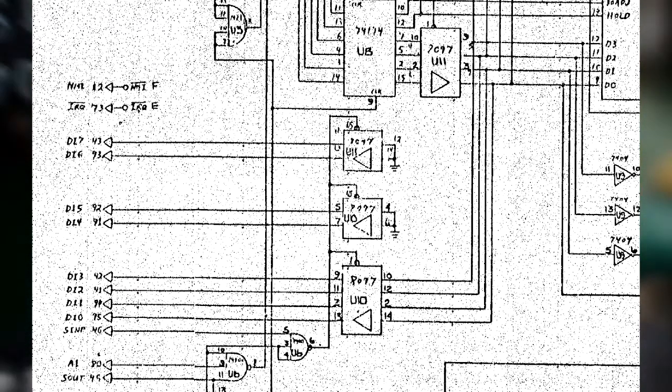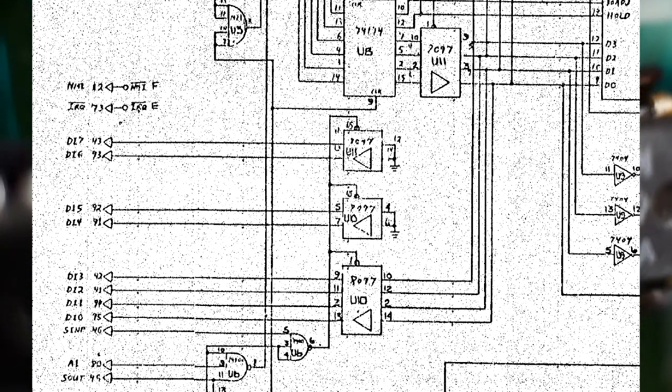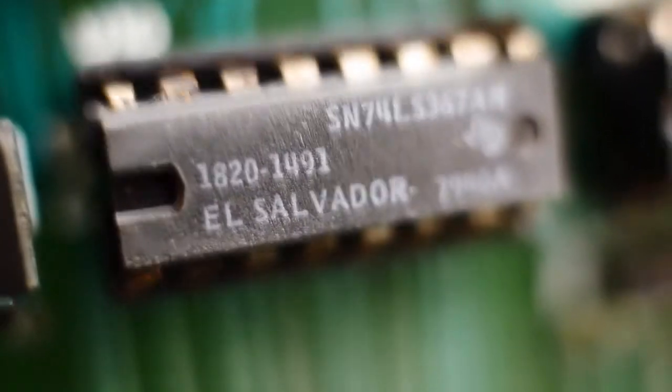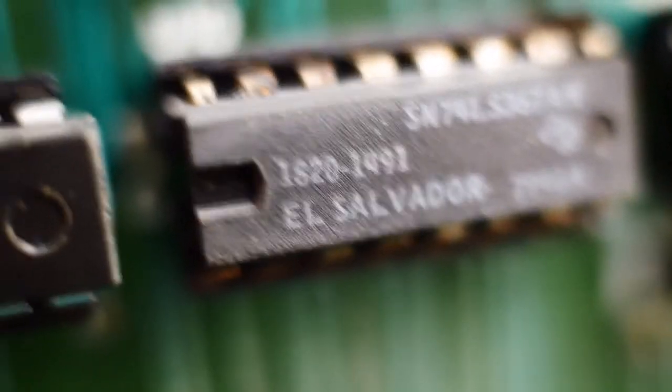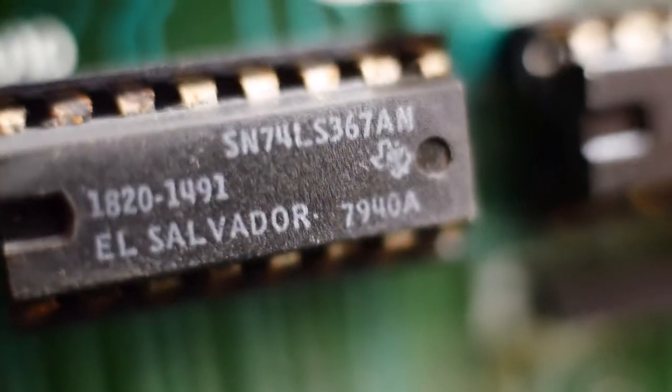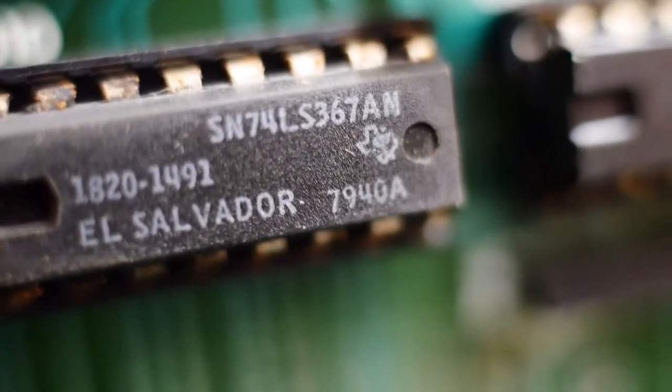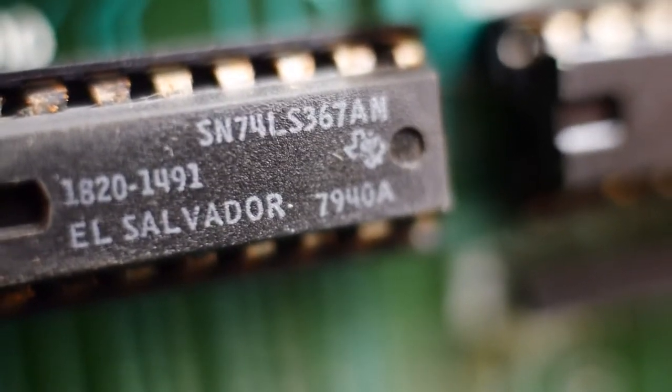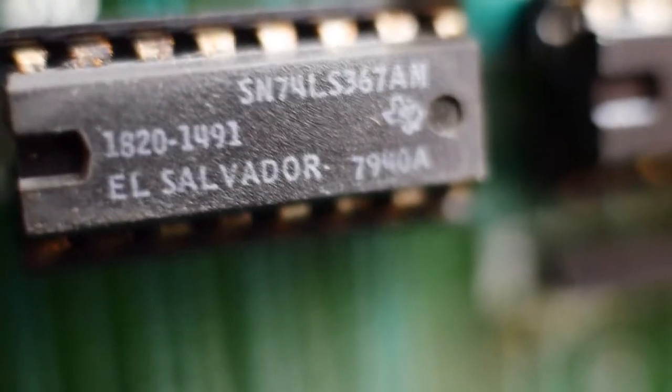All right, so there's U10. It's a 367 tri-state buffer. And here's U11, which is a 74, same thing, 367. This is a normal TTL part, and this is an LS part.